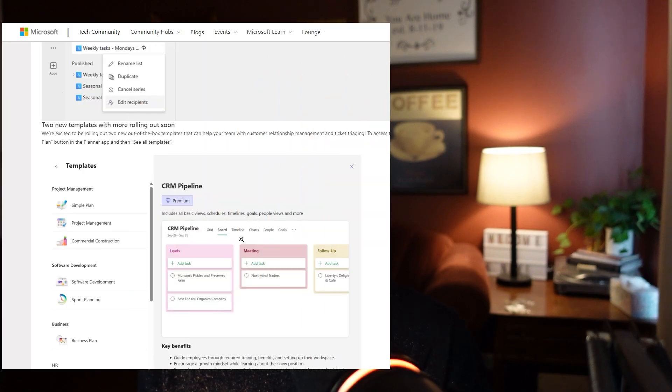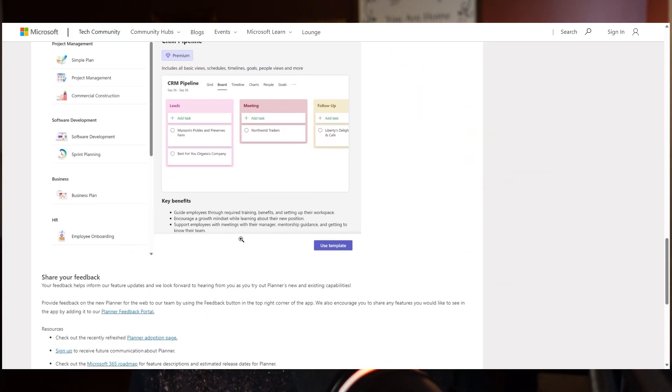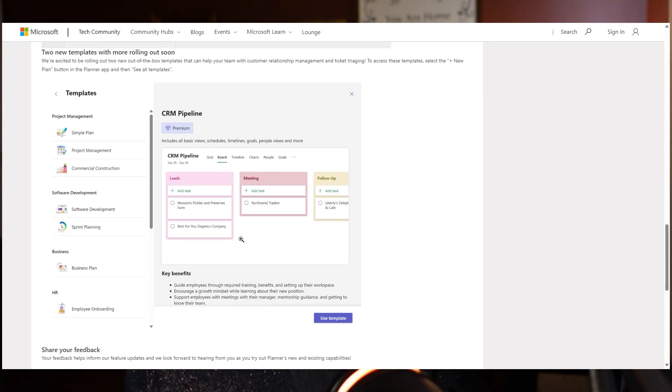The last new feature is the new templates they're adding, but these require a premium license — so keep that in mind. If you don't have one, you won't have access to these templates. But some of their templates are actually very useful when going into the Microsoft Planner app itself, so I would definitely check them out and see if they can be useful to your team.